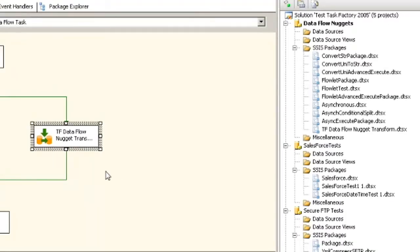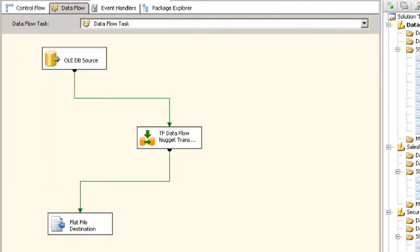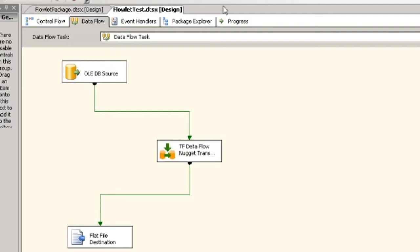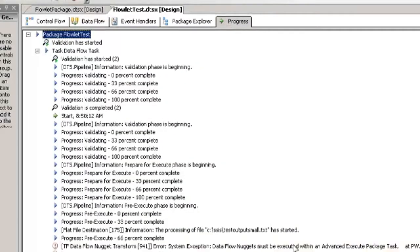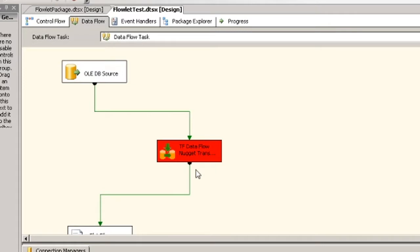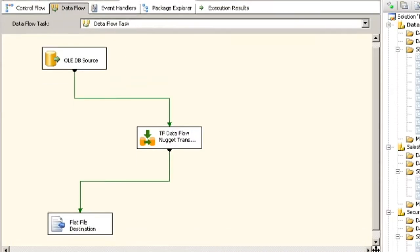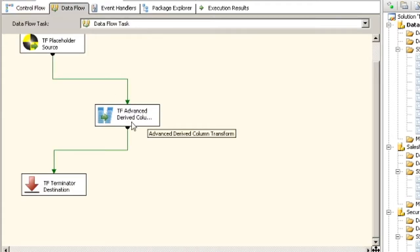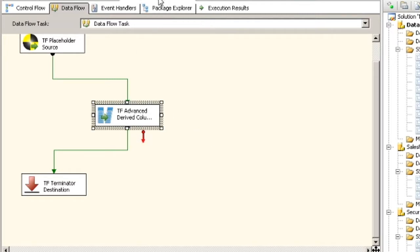If we click OK and try to run this as-is, you're going to get an error message. The reason is that you have to execute any packages that have dataflow nuggets in them with our advanced execute package. The error says: dataflow nuggets must be executed within an advanced execute package task. The reason behind that is we do manipulation of this package at runtime, and there's no way to do that with just a regular component. At runtime, basically what happens is that this transform gets replaced with whatever business logic you have in your nugget package.